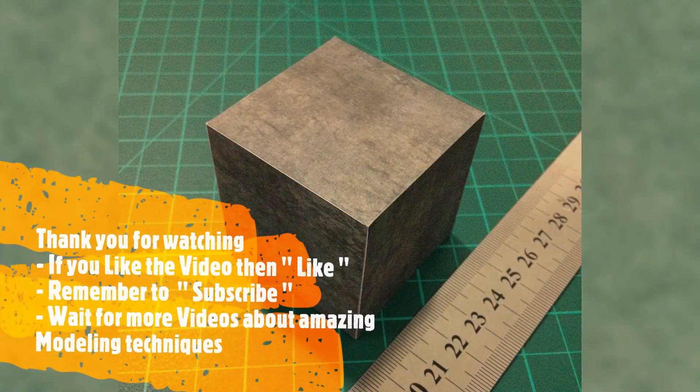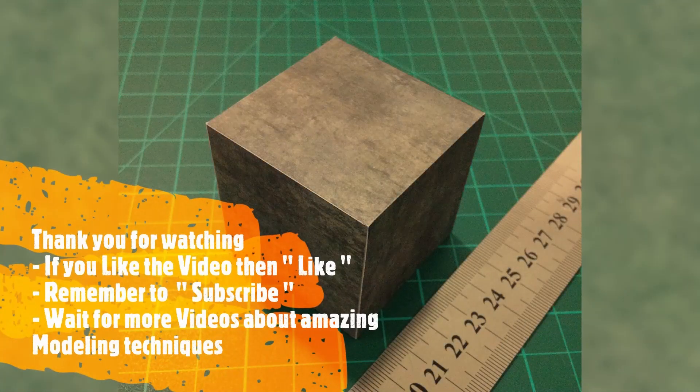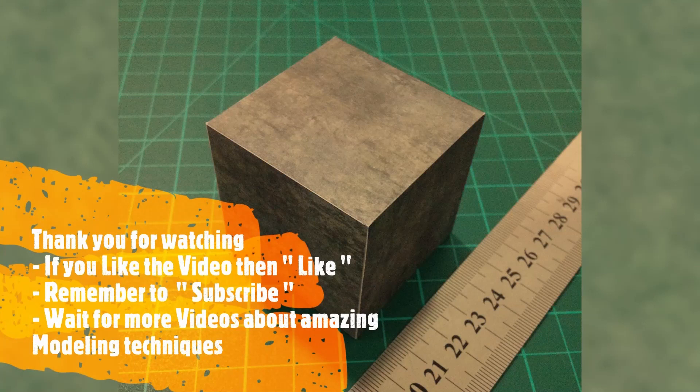Thank you for watching. If you like the video then click the like button. Remember to subscribe and wait for more videos about amazing modeling techniques.